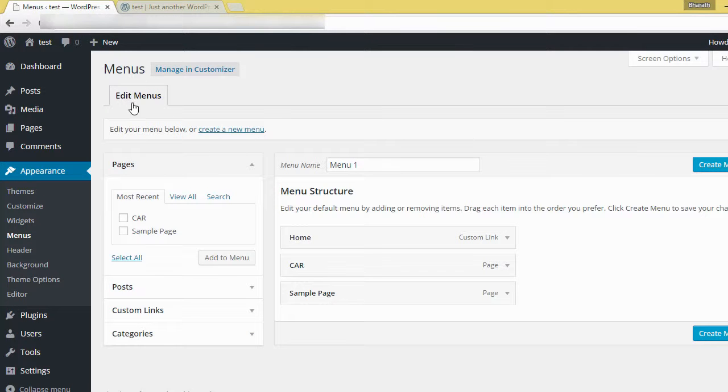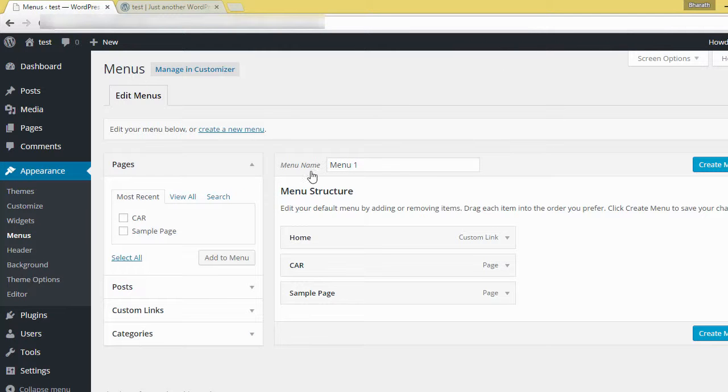Here, this is the edit menu panel. Menu name - already I gave it menu one.